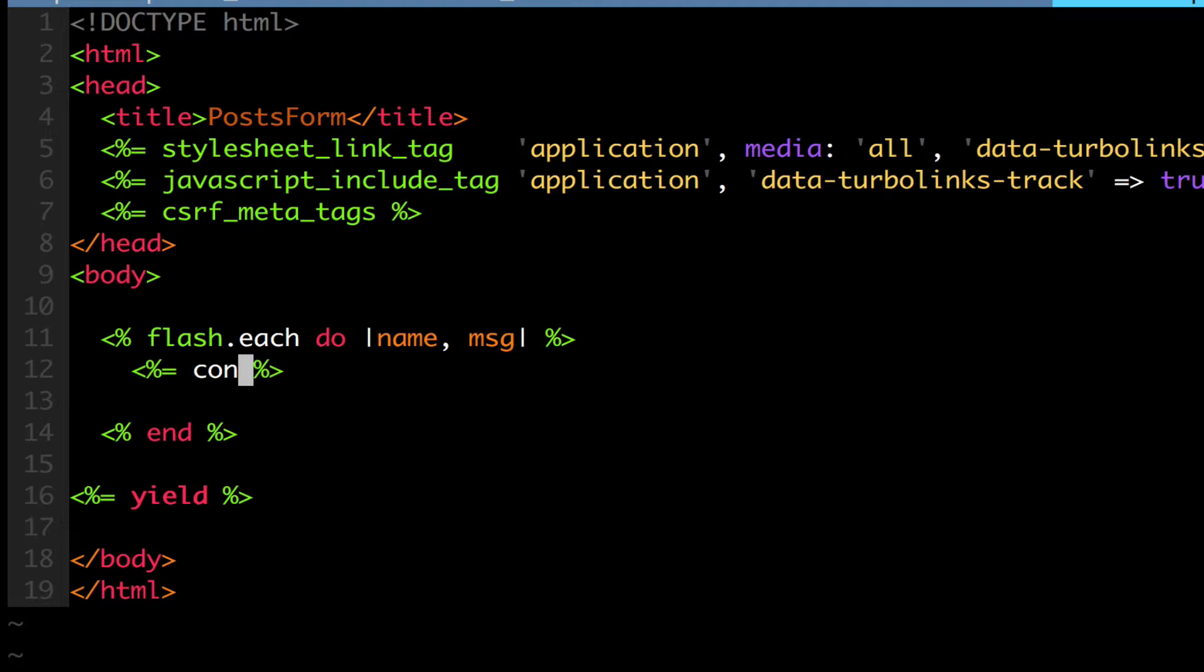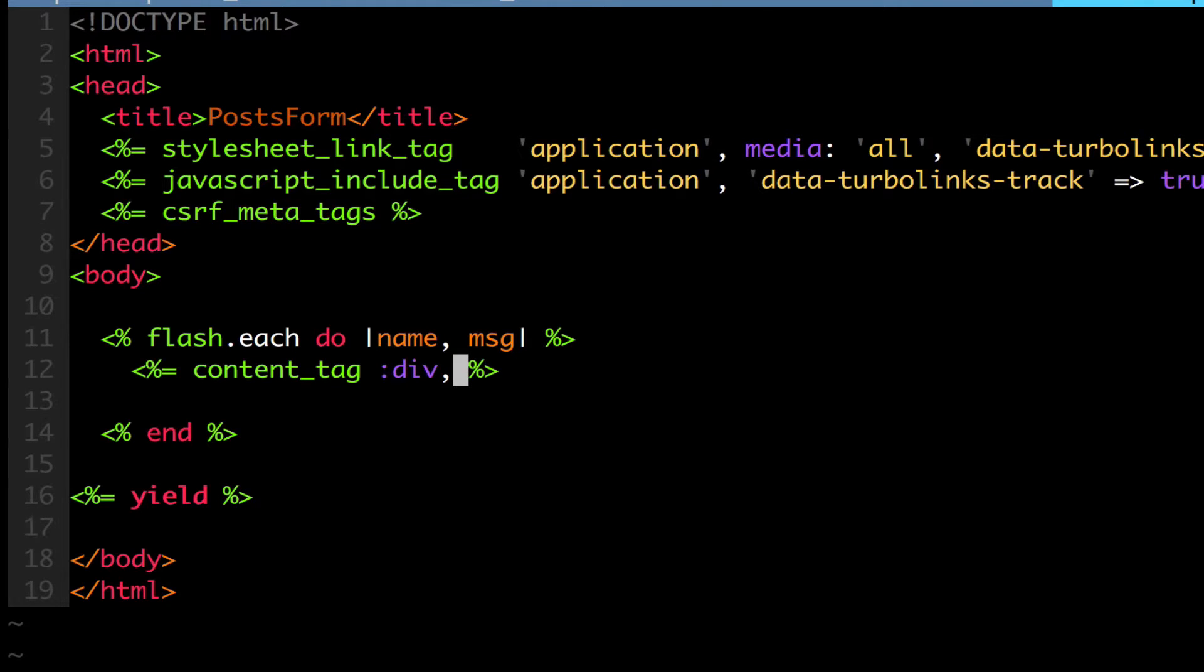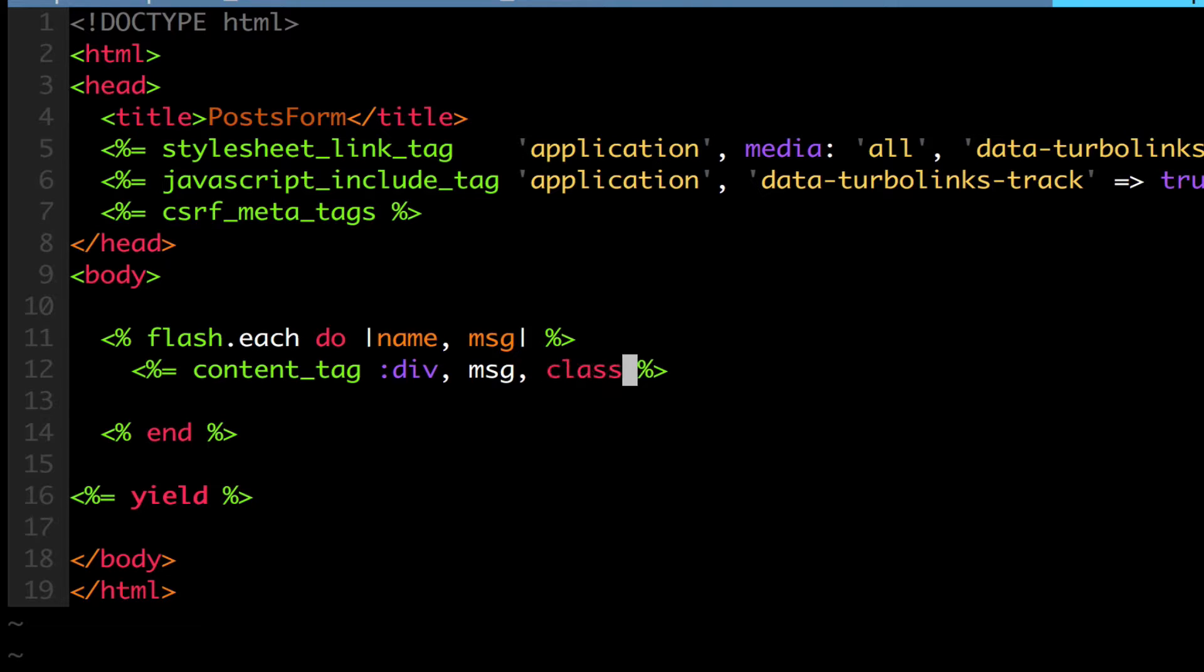So in this case, I'm going to give it a content tag, which allows me to specify what kind of tag I want to give it, and in a symbol, I'm going to give it a div tag. Then I'm going to display the message in that div tag, and I can give it a class of name.